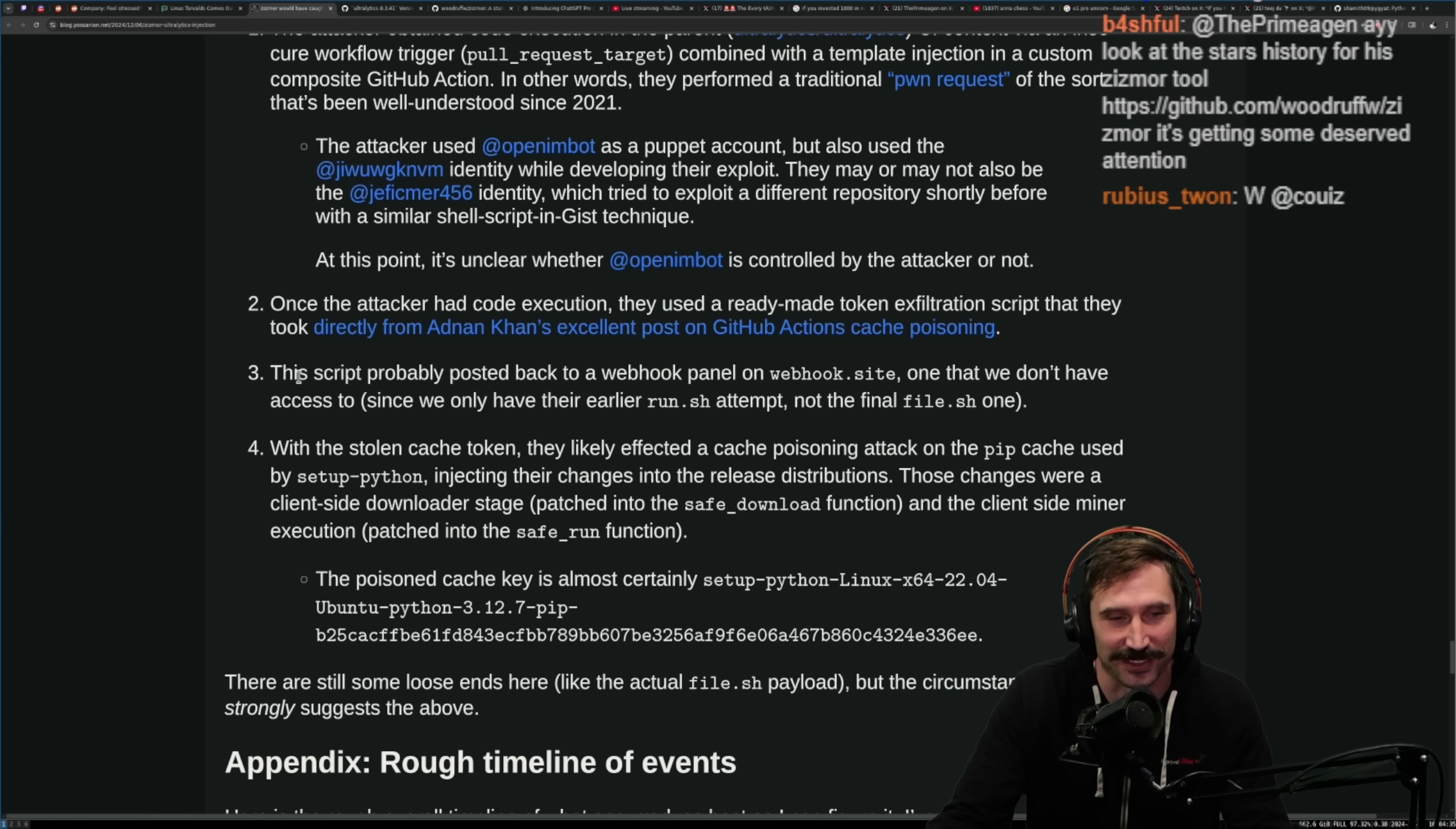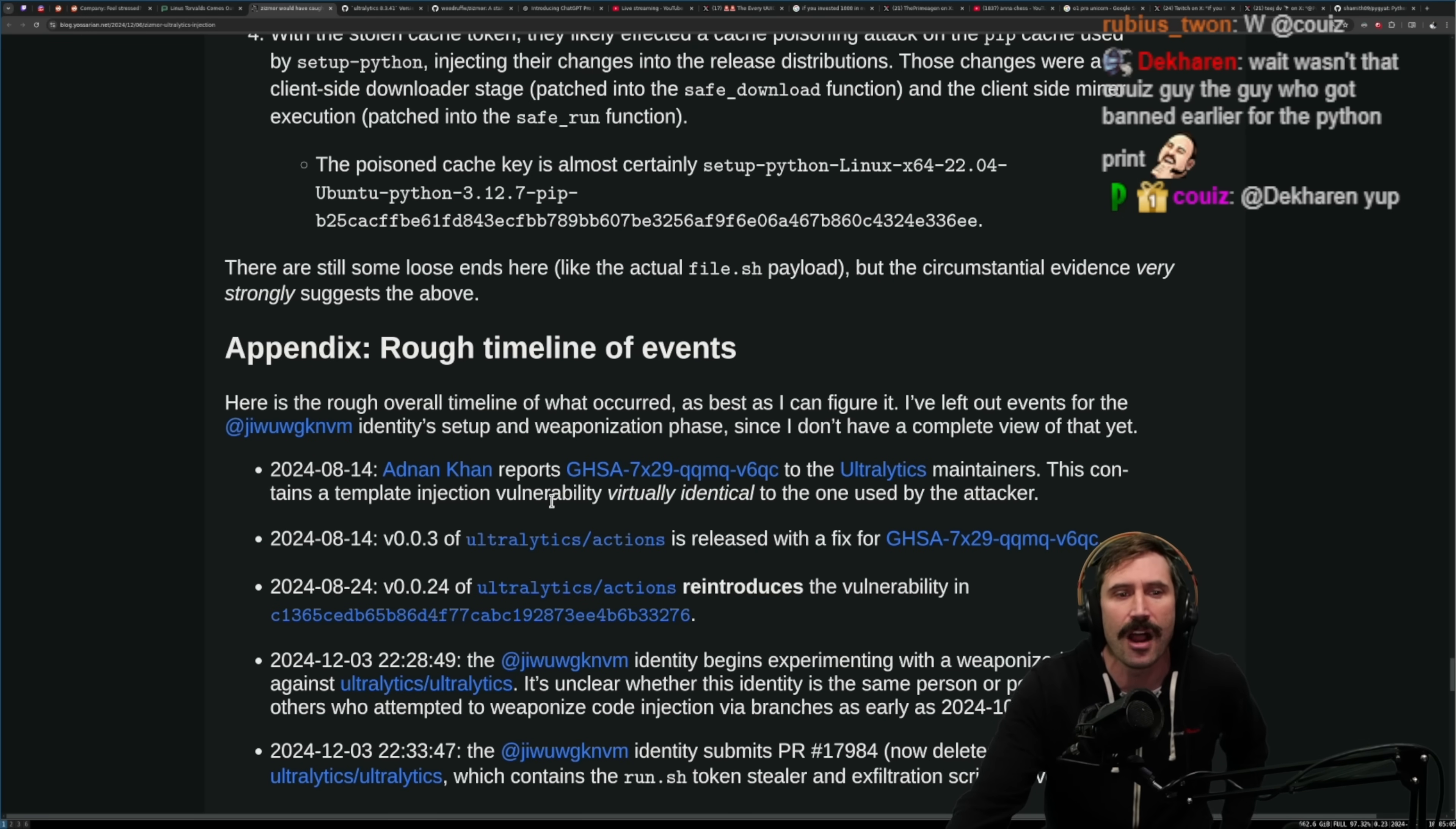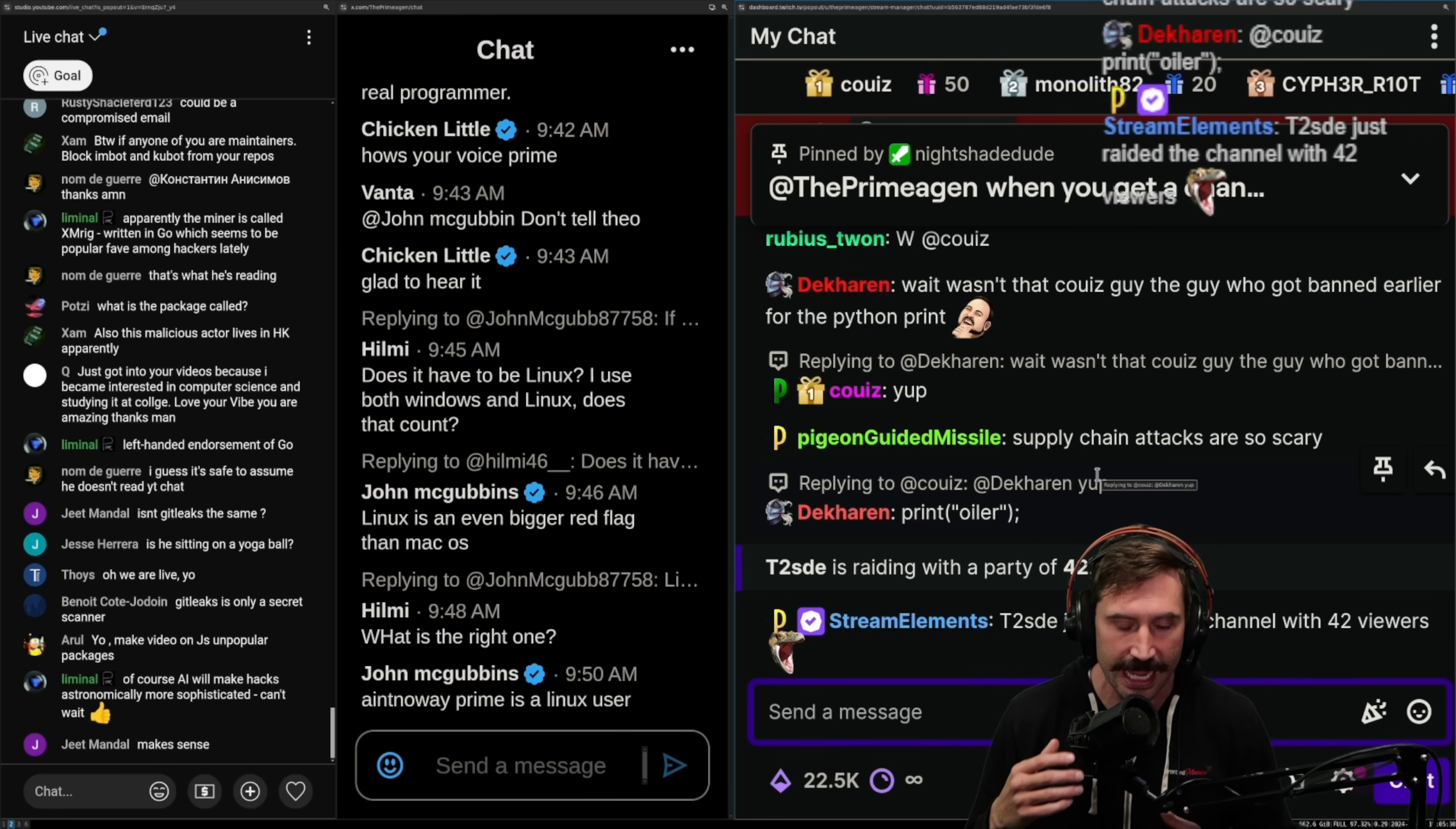This script probably posted back to the webhook panel on webhook.site, one that we don't have access to since we only have their earlier run.sh attempt, not the final file.sh one. With the stolen cache token, they likely affected cache poisoning attack on the pip cache used by setup-python, injecting their changes into the release distributions. Those changes were a client-side downloader stage patched into the safe download function and the client-side miner execution patched into the safe run function. I'm still curious how much like do they actually earn from this? Because this is a ton of work, like this is many days of exploration and doing stuff just to do a miner. Like I assume that the amount of distributed CPU that they're getting has to... I mean, how many? Because CPUs aren't really effective at mining at all of anything right now.